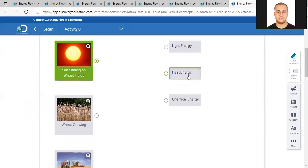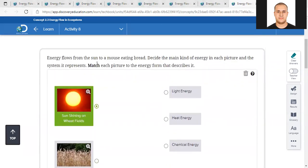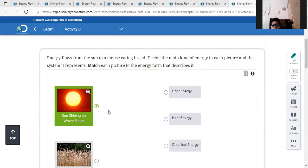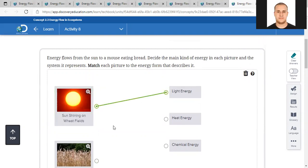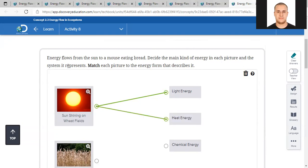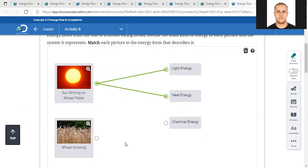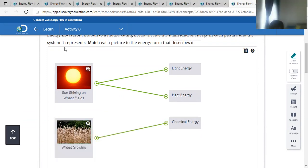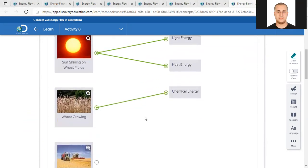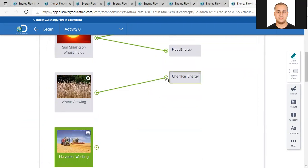We have to the right: light energy, heat energy, and chemical energy. The first one - sun shining on wheat fields - is light energy and heat energy. The wheat growing is chemical energy. The harvester working is chemical energy, because it uses fuel or gasoline. Thank you.